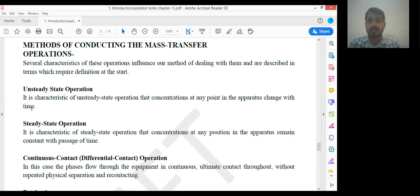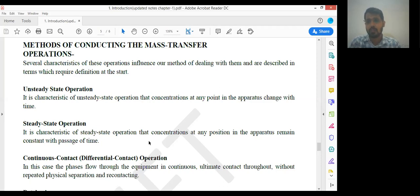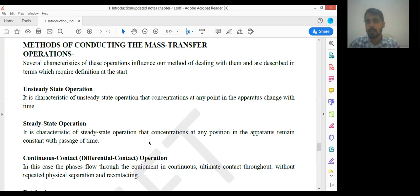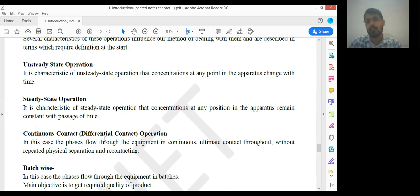If any chemical property does not change with time, that operation comes under steady state operation. The characteristic of steady state operation is that concentration at any position in the apparatus remains constant with the passage of time. In mass transfer, I am exclusively taking composition of the reactant — so if the concentration of the reactant at any point in the reactor remains the same, that operation is known as steady state operation; if it changes, that is unsteady state operation.